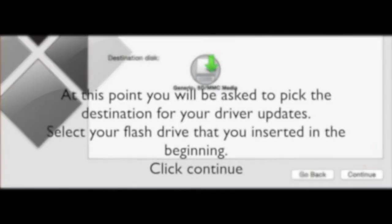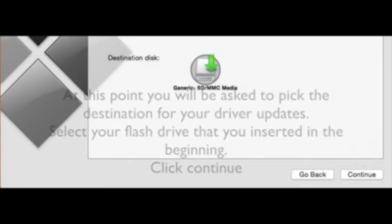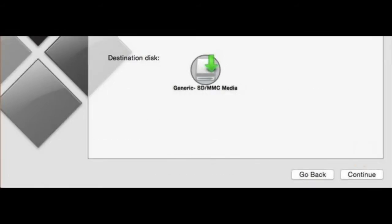Click Continue. At this point you will be asked to pick the destination for your driver updates. Select your flash drive that you inserted in the beginning. Click Continue.